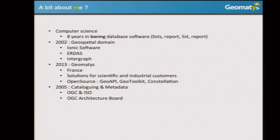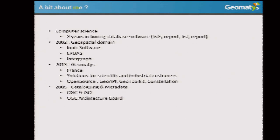Starting also in 2005, at that time I was still at Ionic. I've worked a lot for the OGC and for ISO, mainly for all cataloging and metadata working groups. I've been chairing some groups and been the editor of some specifications. And since 2010, I'm also a member of the OGC Architecture Board. So that's more or less my background.